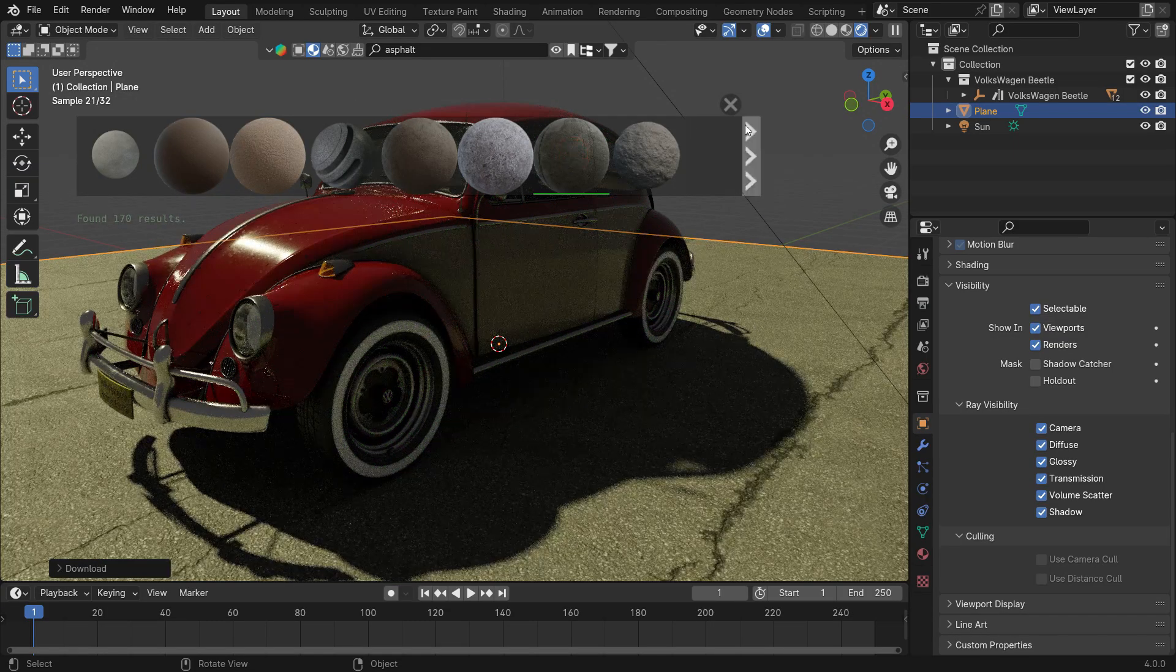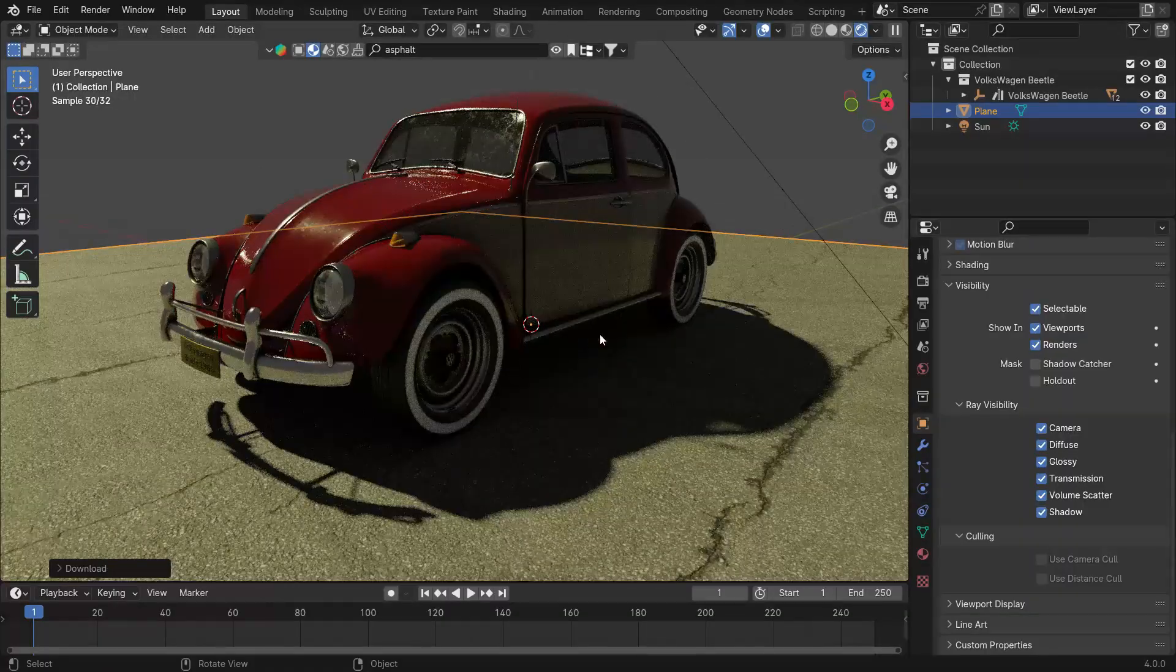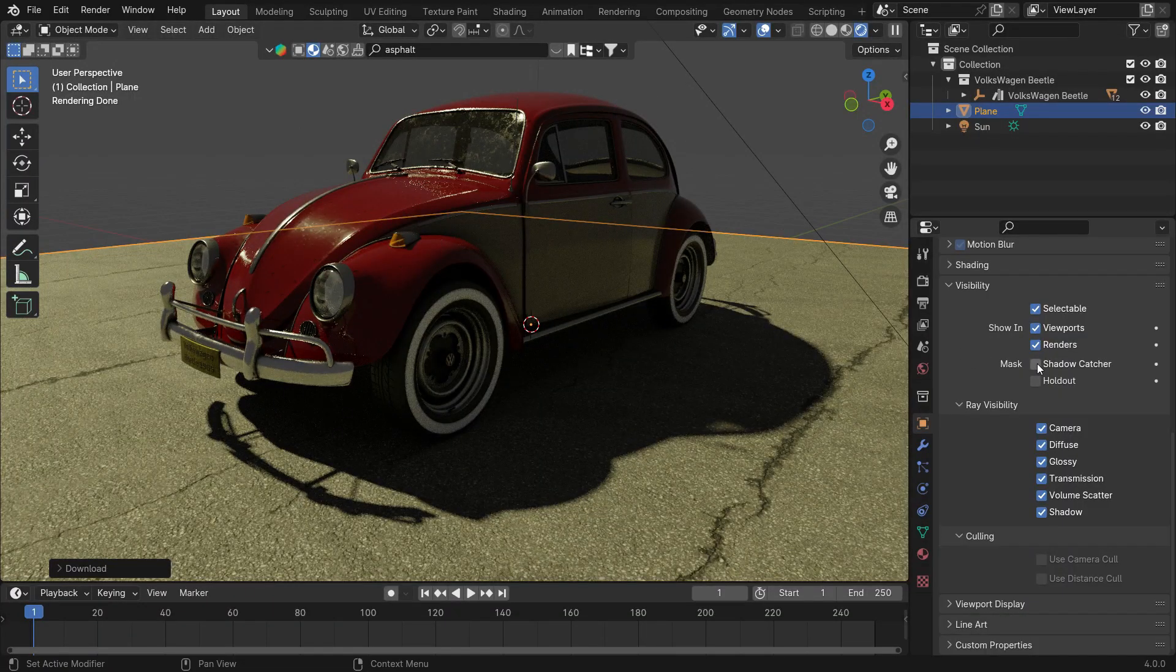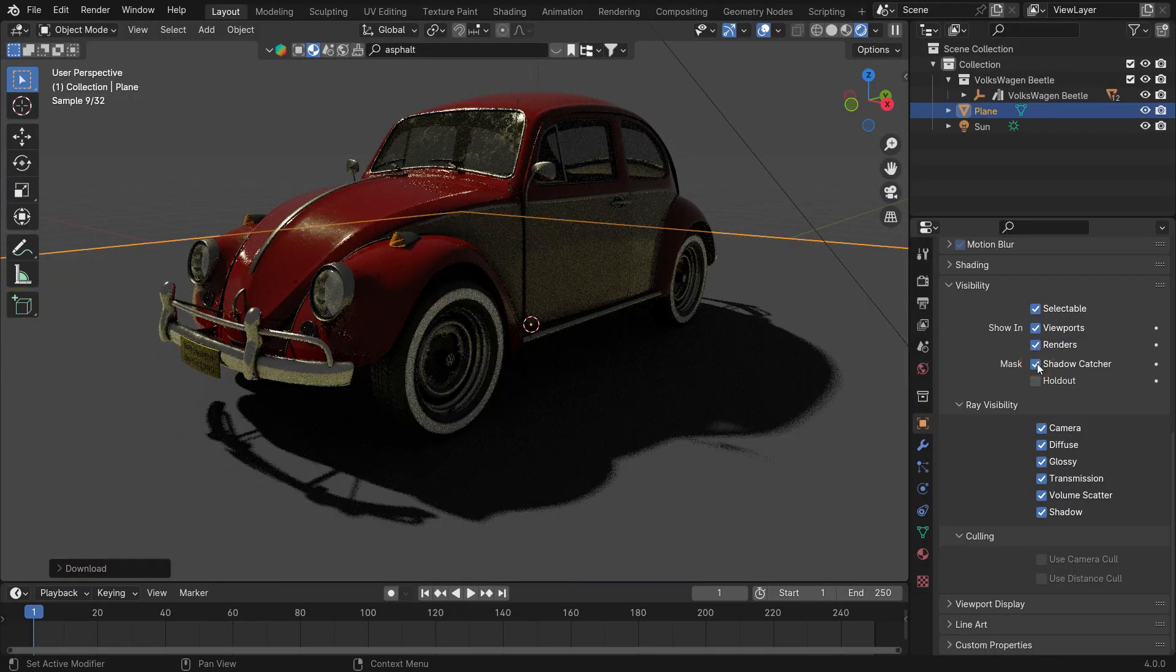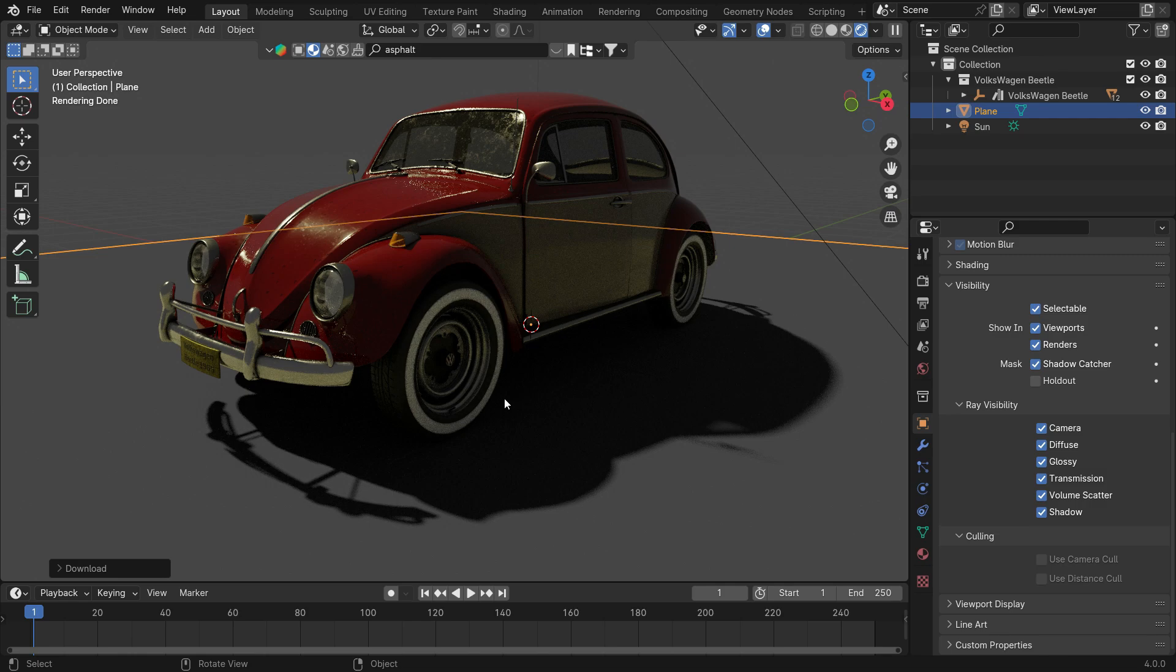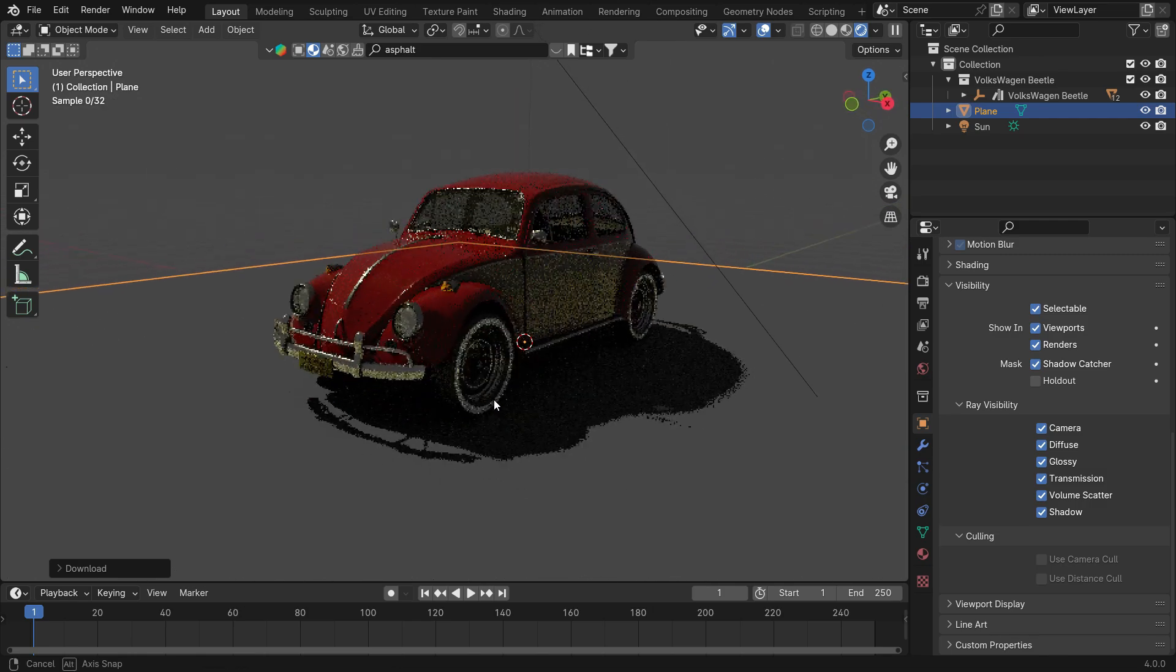Enable the Shadow Catcher again. Now the reflections on the car's surface will be more compatible with the image.